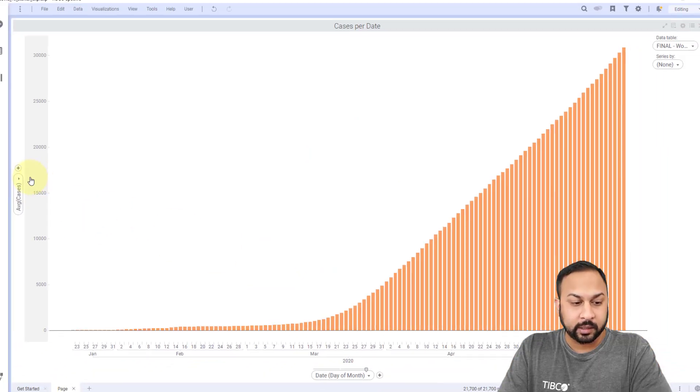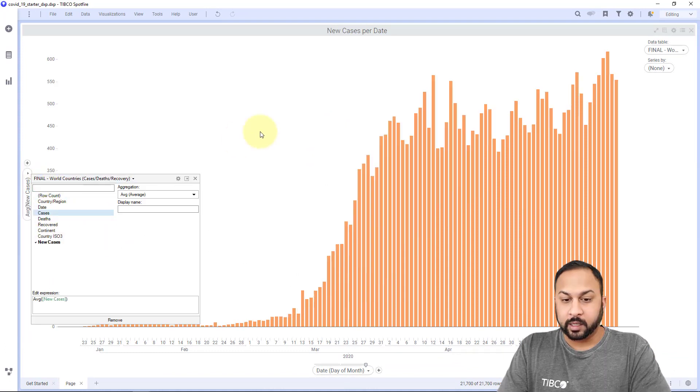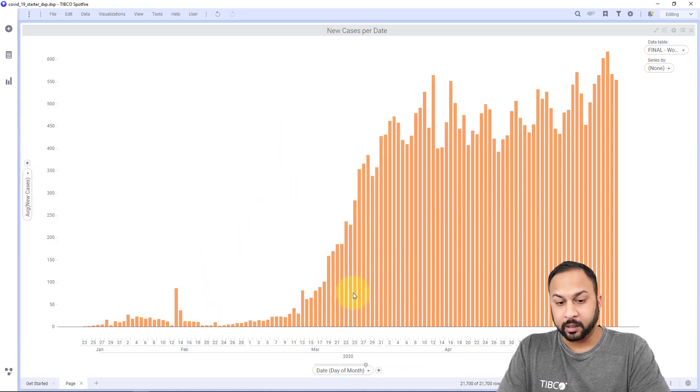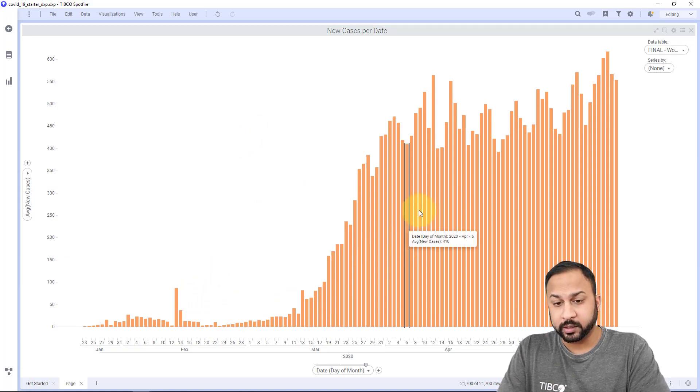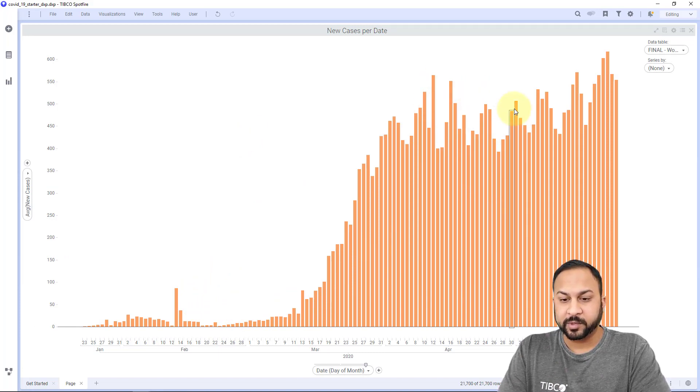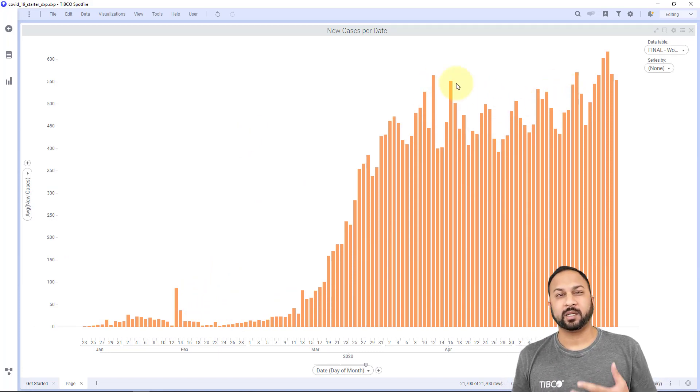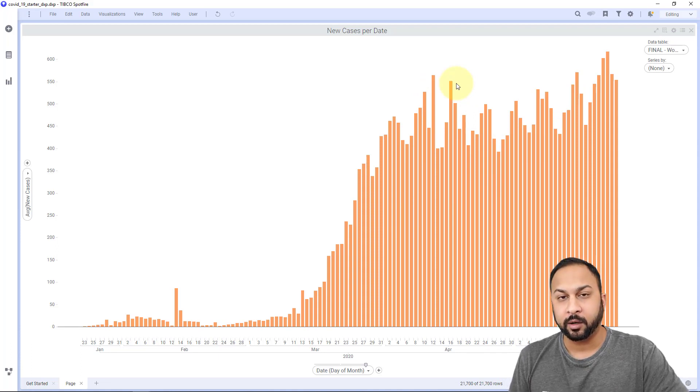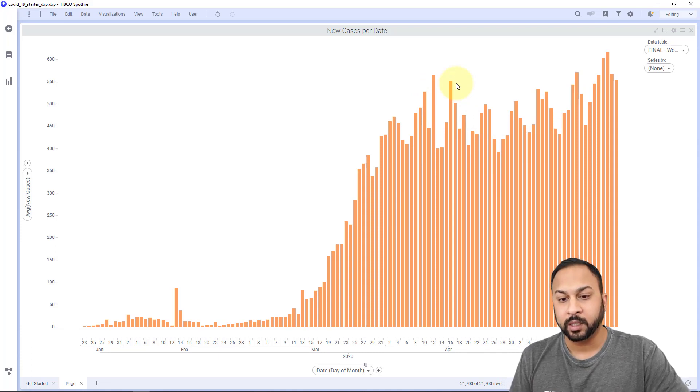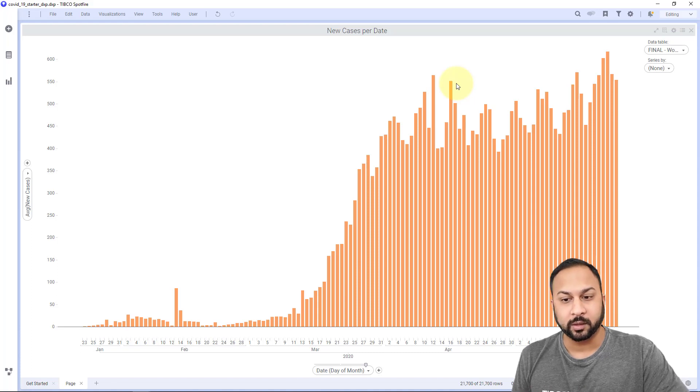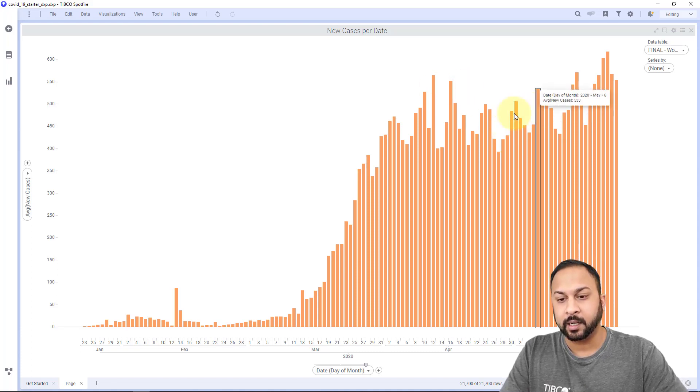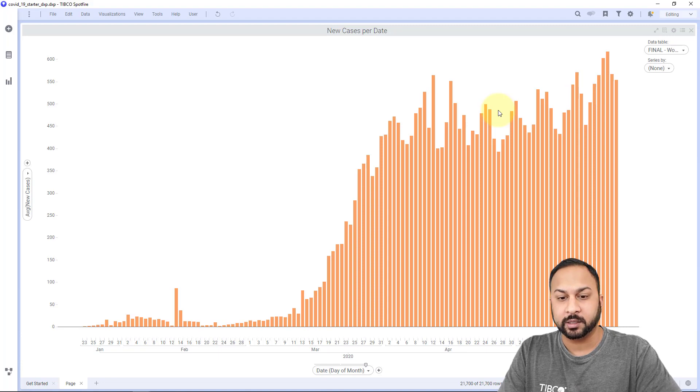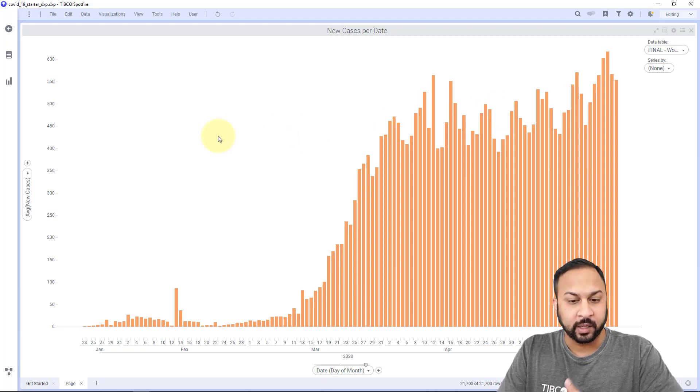Let's change this to new cases. Here we see the new cases per day across the world for all the countries. You can see all of these ups and downs, these spikes. There's been a lot of reporting inconsistencies with how COVID cases reported around the world. Some countries don't report as much on the weekend, so we see some dips there. Some are reporting big batches. So we want to do a moving average and kind of smooth this out.